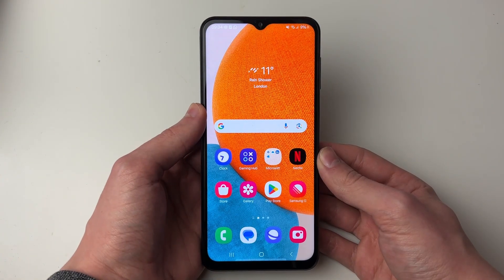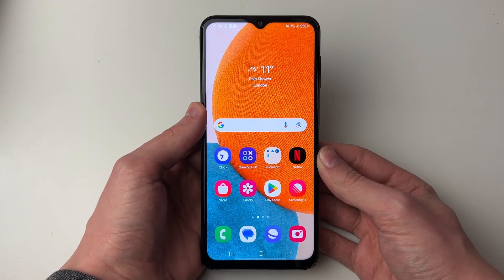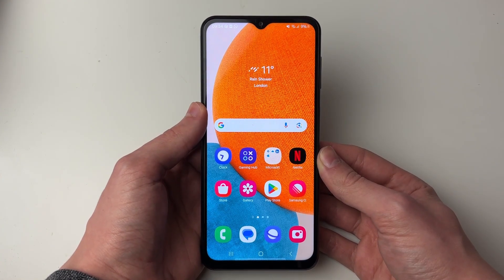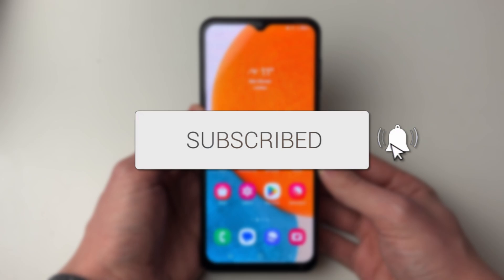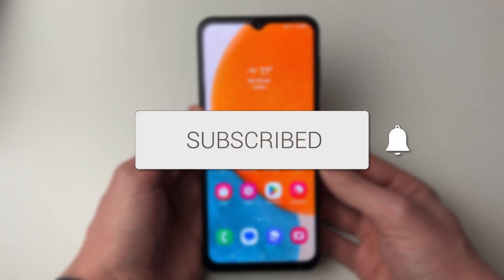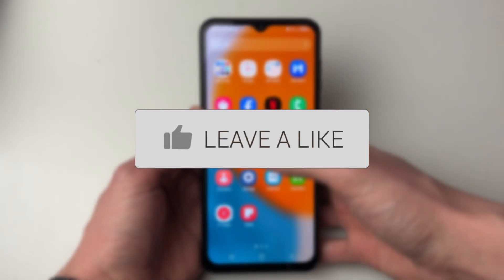We'll guide you through how to fix your Samsung phone screen flickering. If you find this guide useful then please consider subscribing and liking the video.